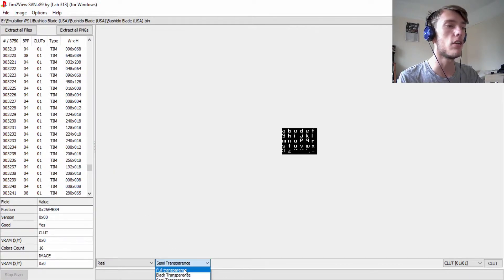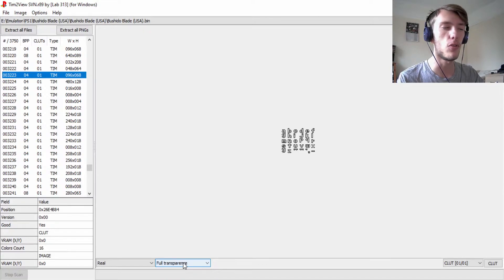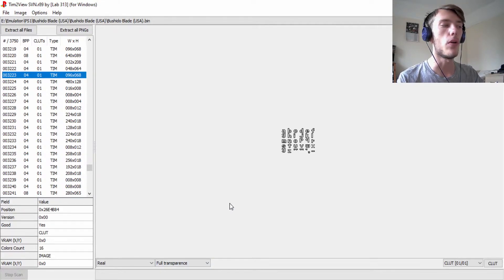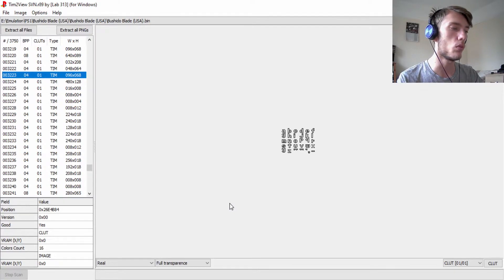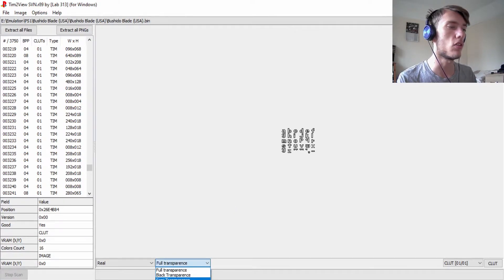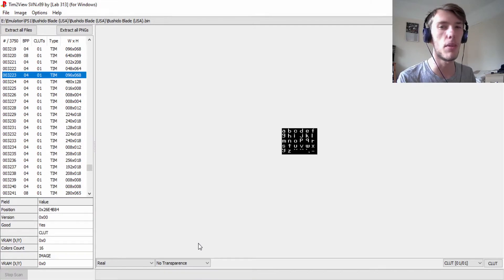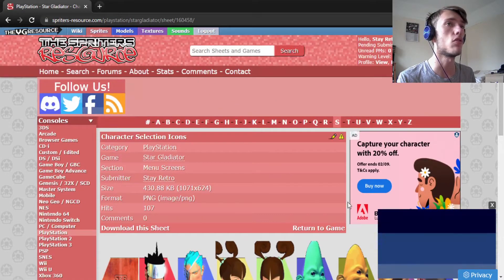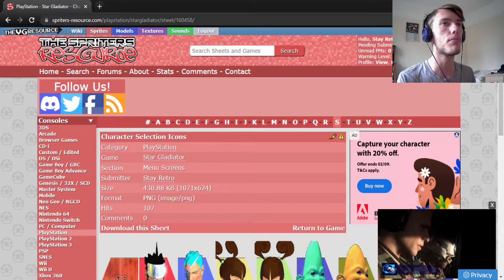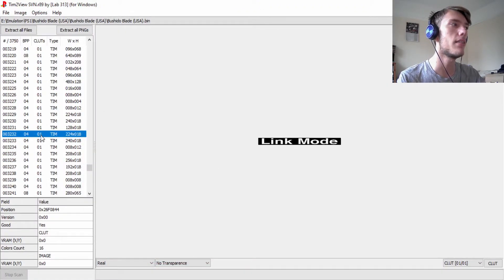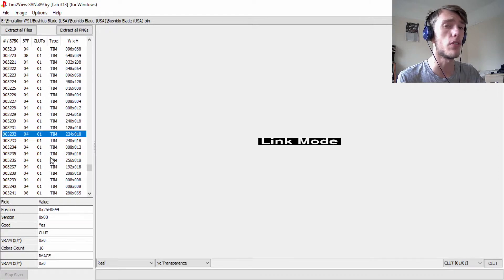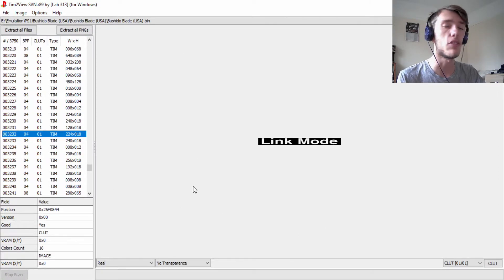A few notes on this program: you can set your transparency. I recommend full transparency, just to save you from having to get rid of the black background later. If you went with no transparency you'd have to remove that black if you're ever going to upload to the Sprites Resource, which I'll show more about later. If this worked for you, great — go extract all these sprites and have a good time.